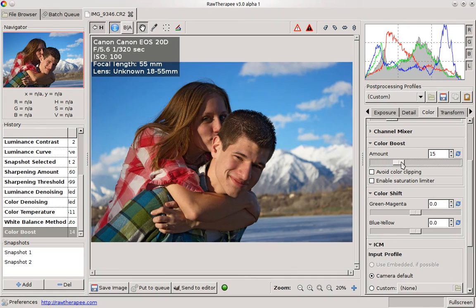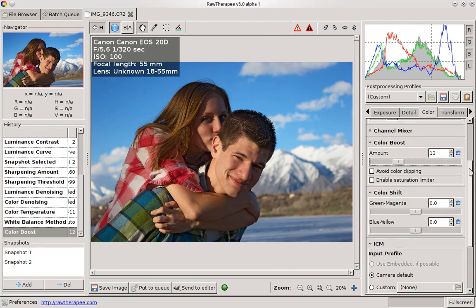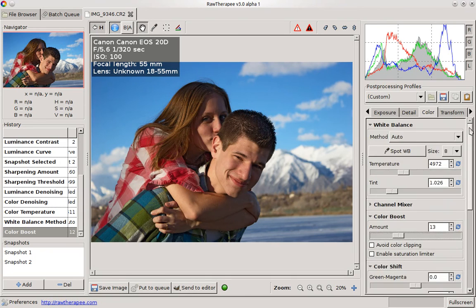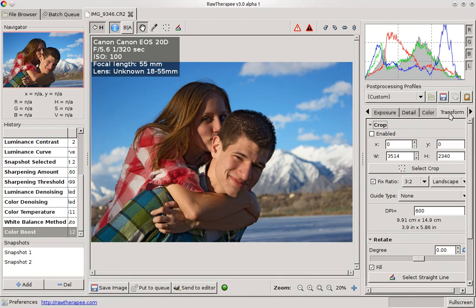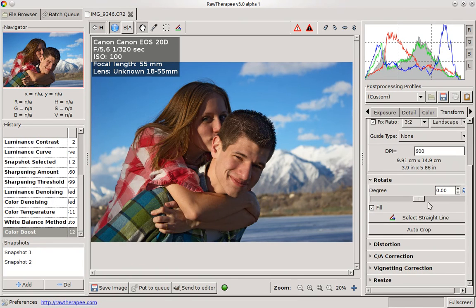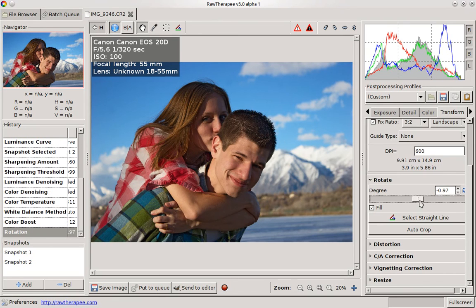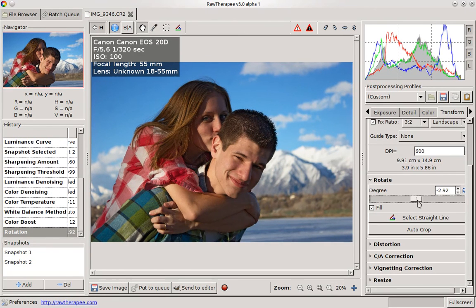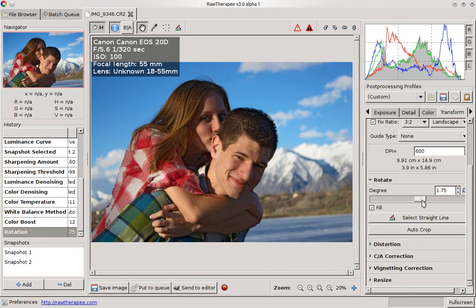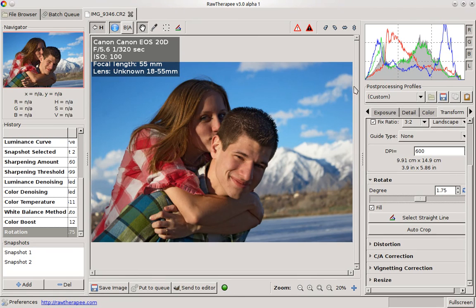And then you have your cropping options and some rotating options, which are actually pretty nice. So that is basically RawTherapee in a nutshell. Some other things that make it really nice are the batch queue.